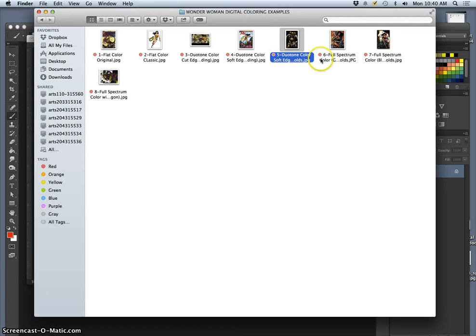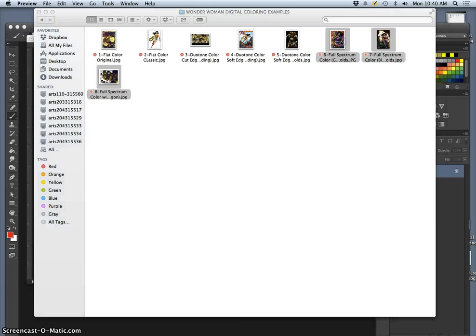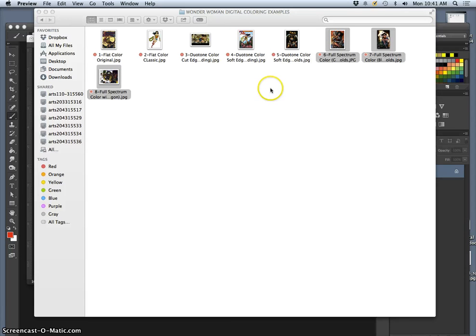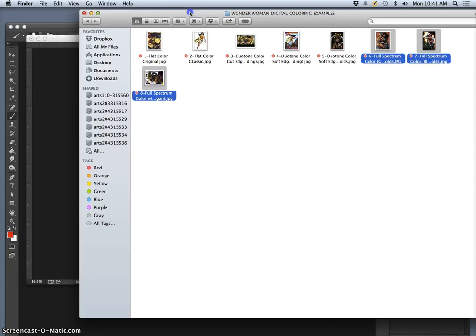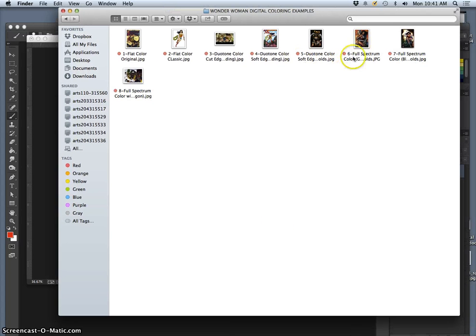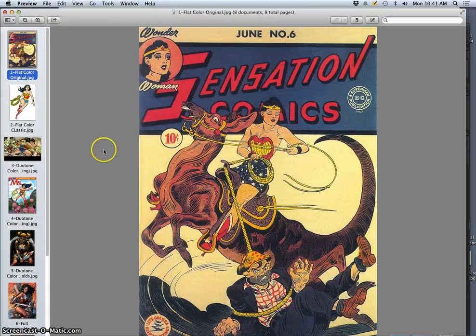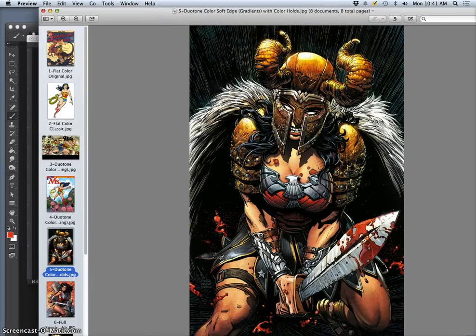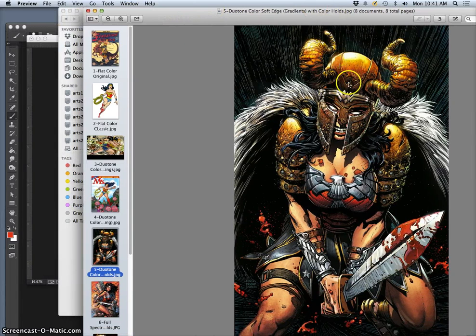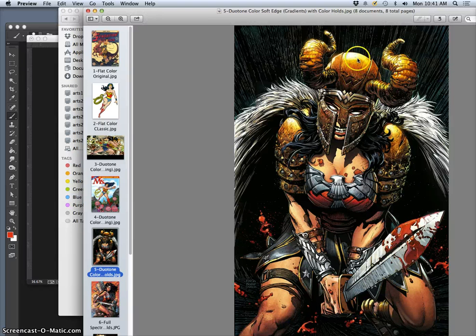But that leads us to our next type, which is a little hard to explain. So let me just show you these examples. And it's called full spectrum color. And that's basically when you don't follow any particular color rules except color theory. So this is duotone and it looks very dramatic because of all the black line work that's added to the duotone. But still, every local color, like the gold of the helmet, is just split into lights and darks of that same color.